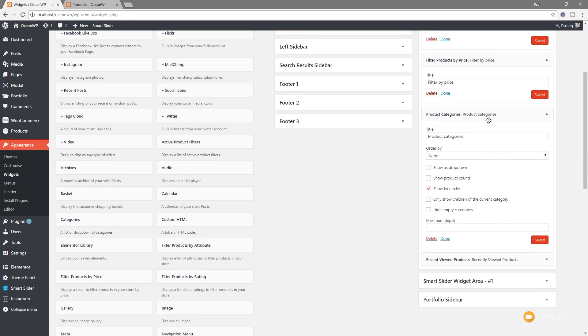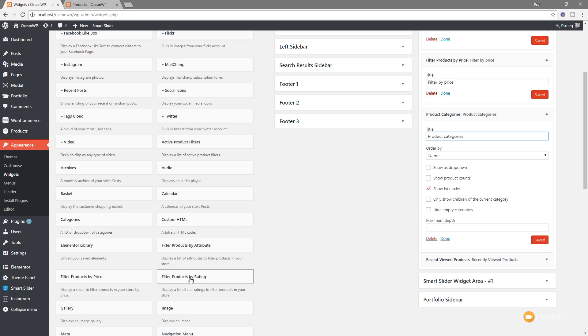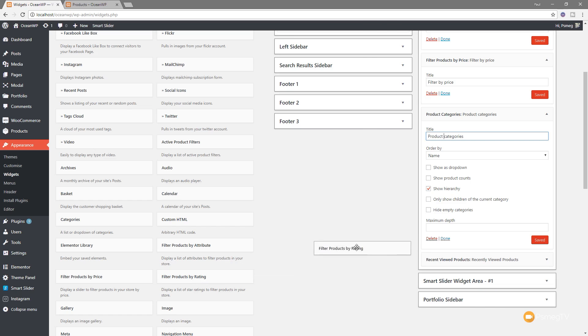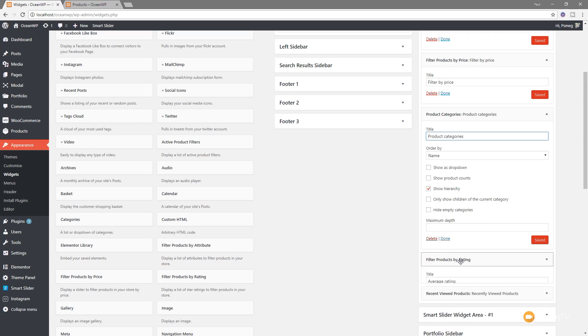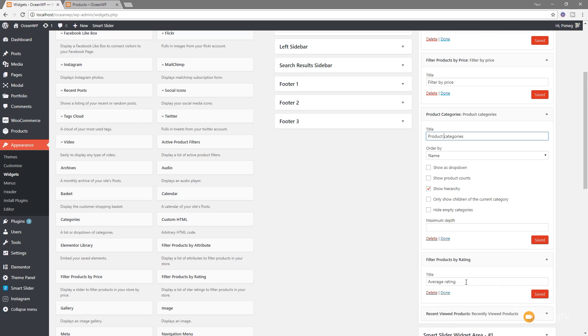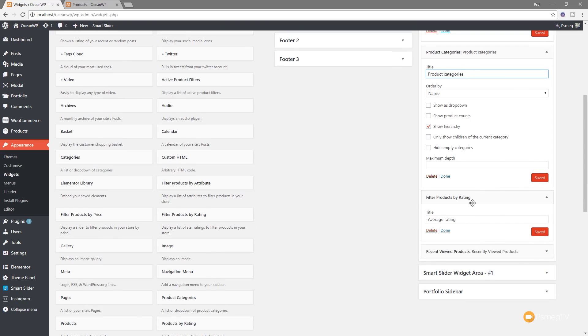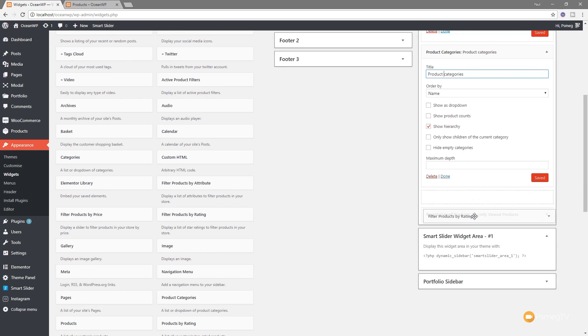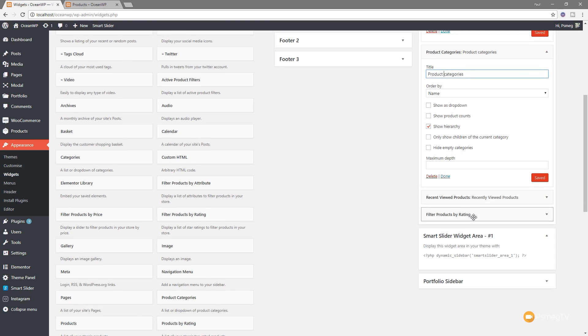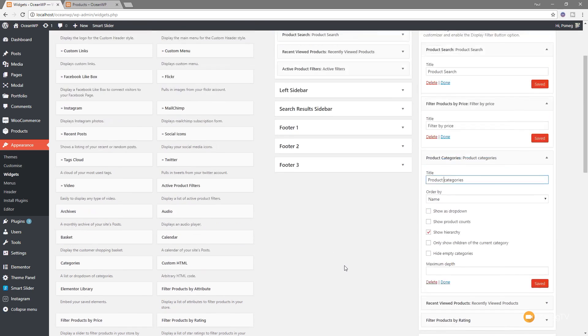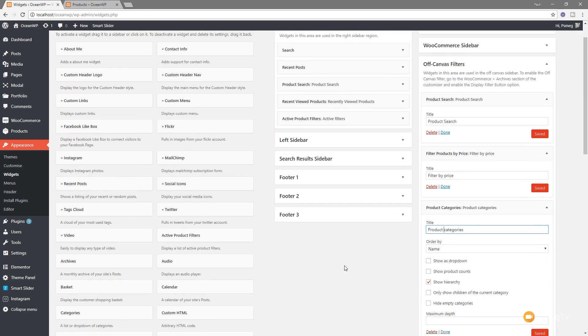So you can see for the product categories, for example, I can change the title of that if I want to. I can change the order and so on. And if I want to add something else in here, I can simply just drag it out from the left-hand side from all the available widgets. So let's just say that I wanted to do something like filter products by rating. So if we've got ratings enabled, this is pretty cool so people can see the four and five-star products. Well, we can just simply drag that over, drop it where we want it, change the title if we want to. If we want to change the order, we can simply do that, drag it around to get it into position exactly where we want.